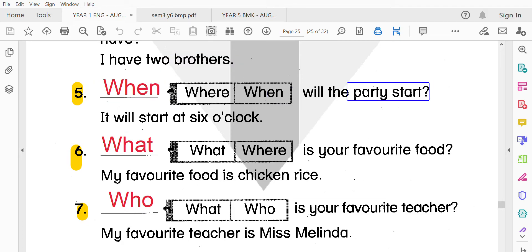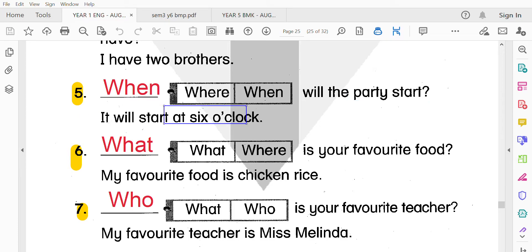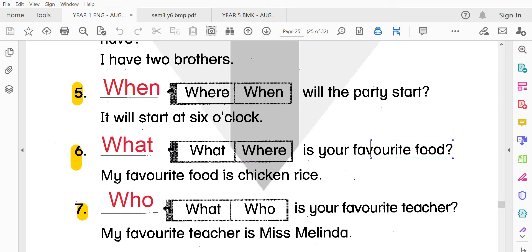OK，第五題：When will the party start? 請問這個派對幾時開始？It will start at 6 o'clock，它會在六點開始。